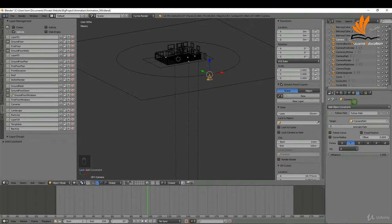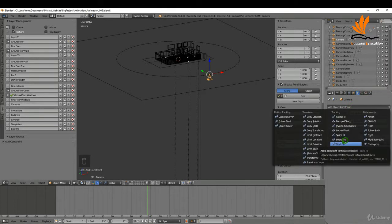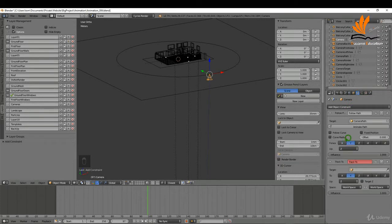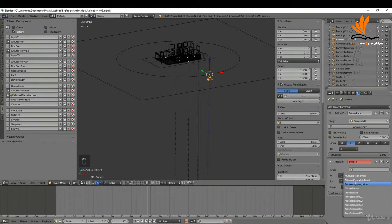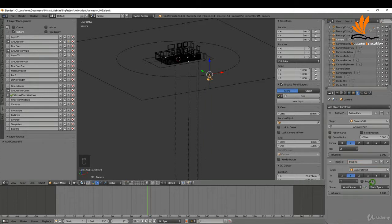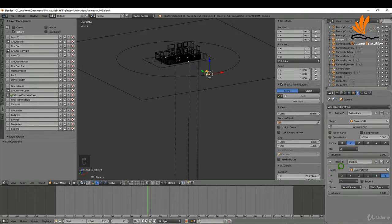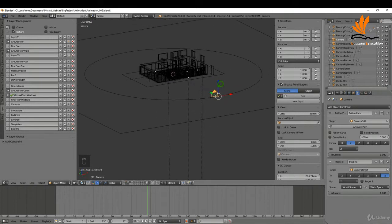The next thing I want to do is add a second constraint — Track To. This will basically point the camera directly at the empty. I'll select the camera target by typing 'camera target' and choosing it. You may need to set the Up axis to Y and the To axis to negative Z, so that it will look at the target.